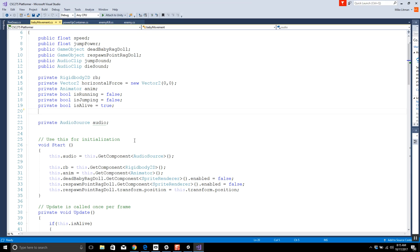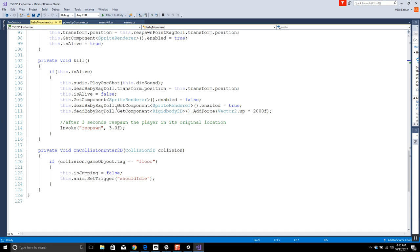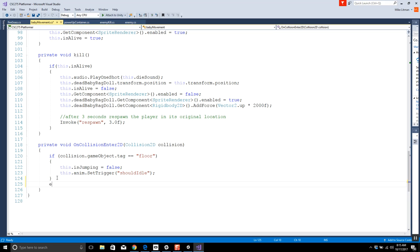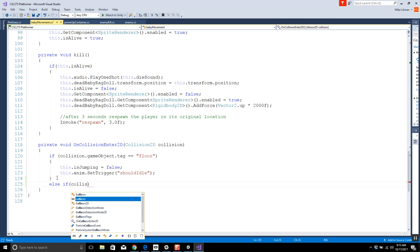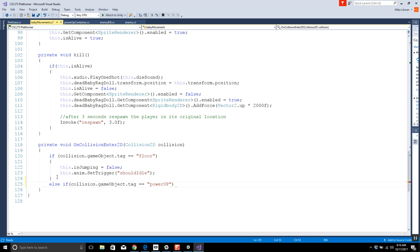Under baby movement, we already have an OnCollisionEnter2D checking what happens if we hit the floor. Let's throw an else-if in here: if collision.gameObject.tag equals 'power up' — I think I had a lowercase p — so if we're looking at a power-up we want a couple of things to happen.